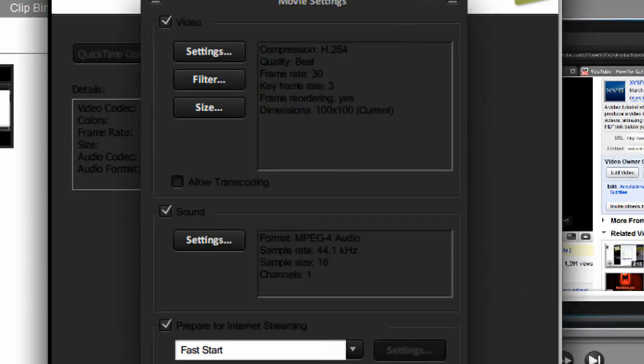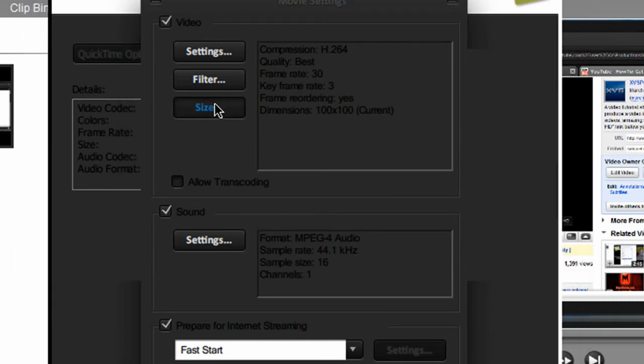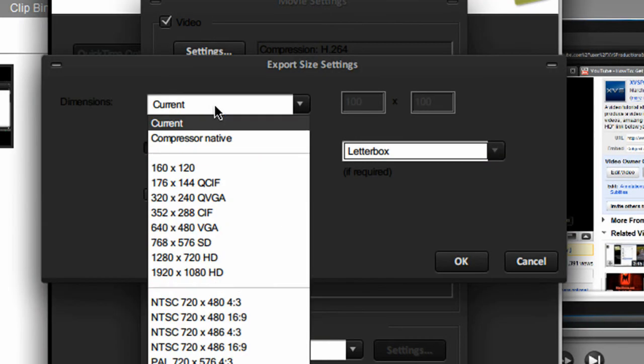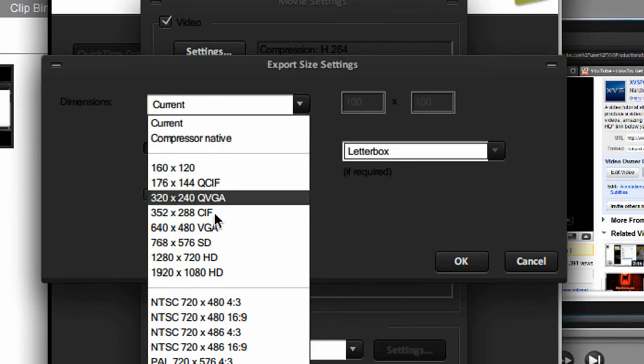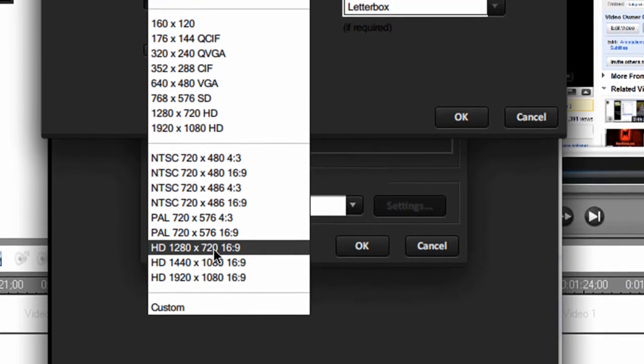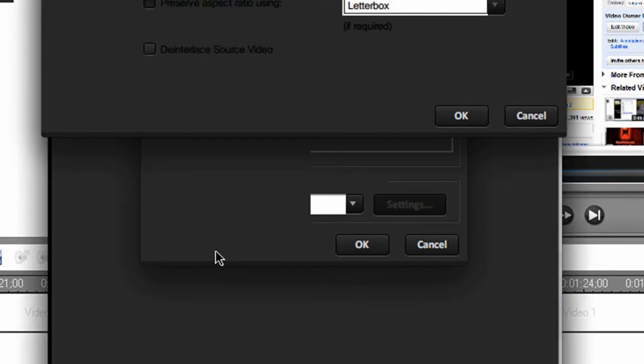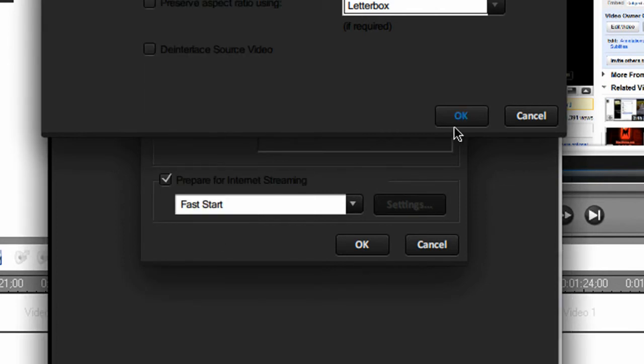For size, select size. For dimensions, make sure it's set at HD 1280 by 720, 16 by 9 aspect ratio. Then click OK.